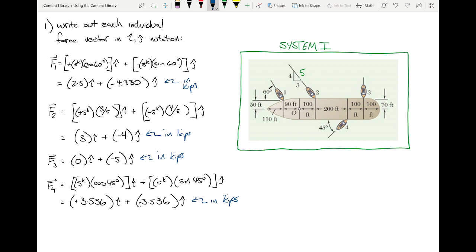Is everybody okay with expressing force vectors in component form — whether defined by angles, slope ratios, or by inspection like force three? In 3D we'd write a distance vector, convert to a unit vector, and multiply by magnitude, but by and large the process is similar.